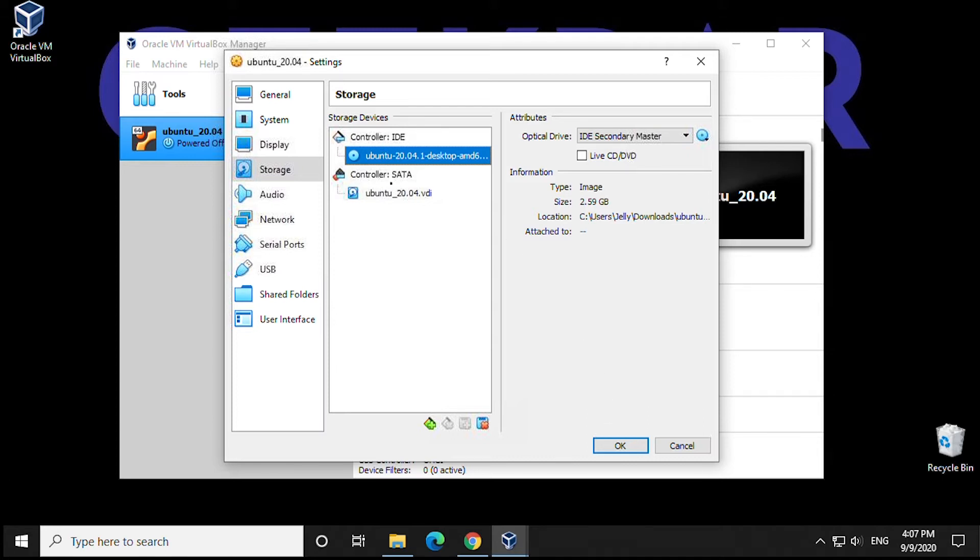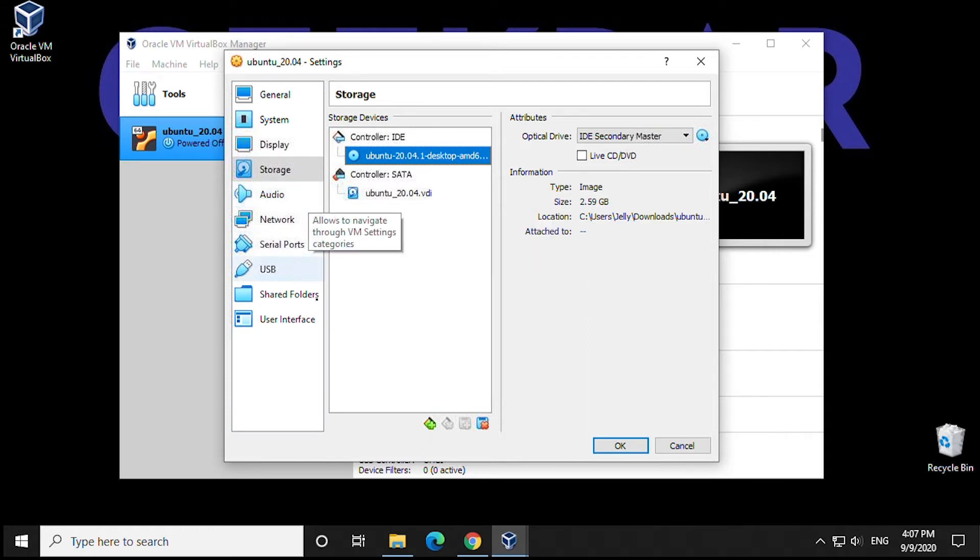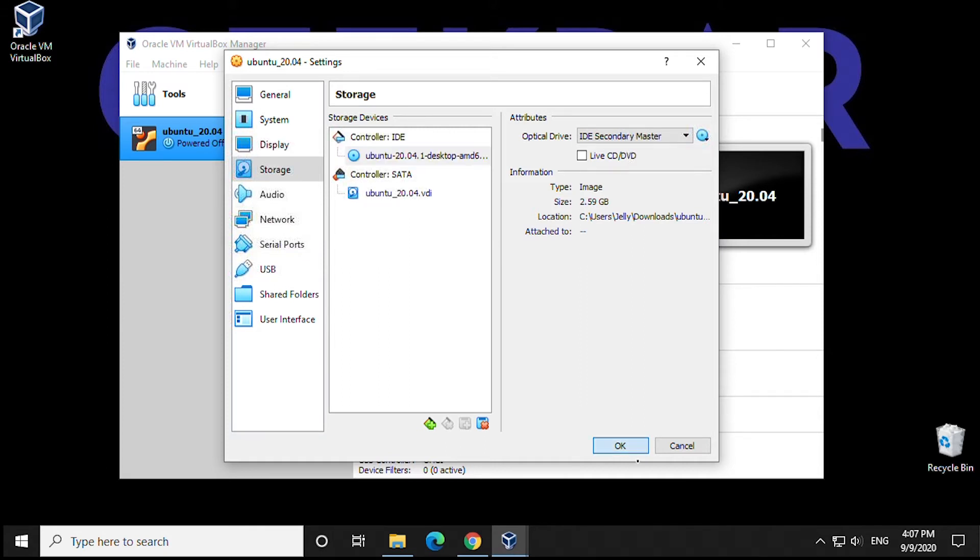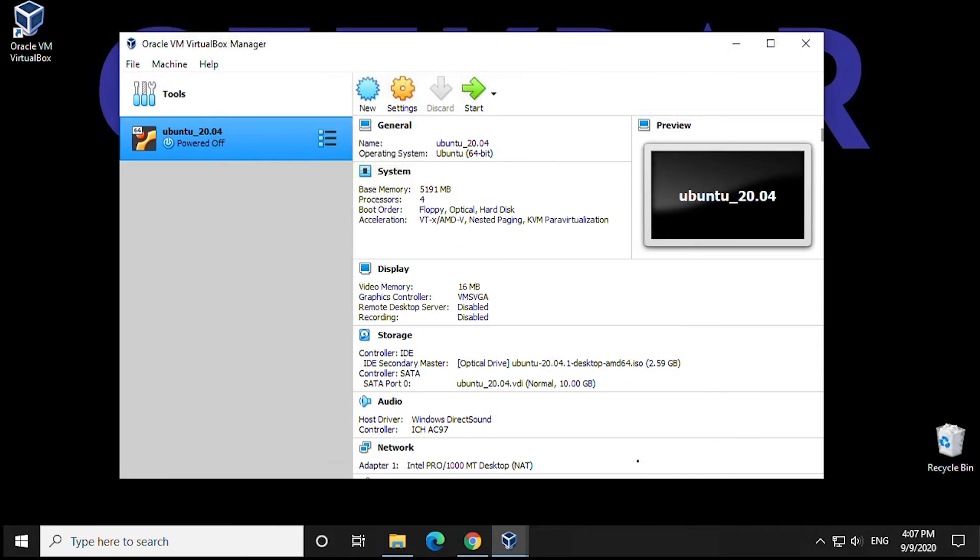You can see that it's populated here now. So now that we have the image selected, we can go ahead and start configuring it. All the remaining options on the left-hand side will remain as default. We have no reason to change these unless you do.